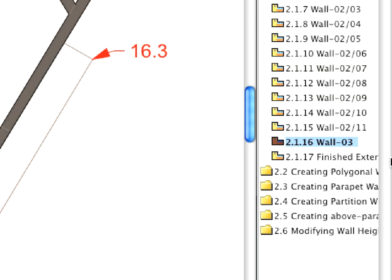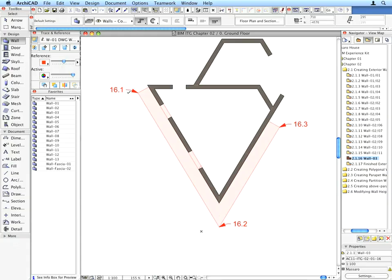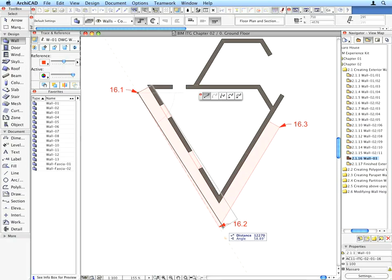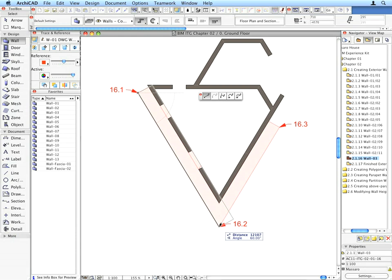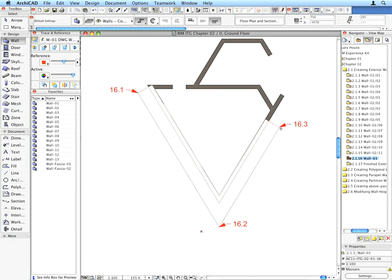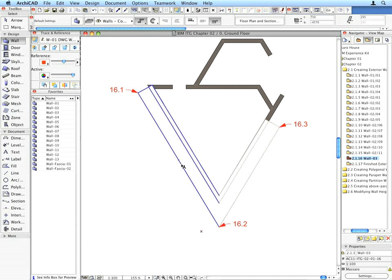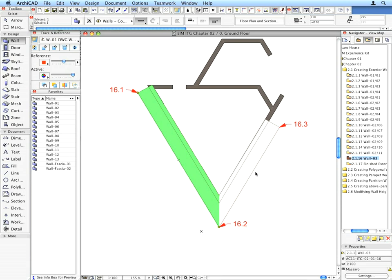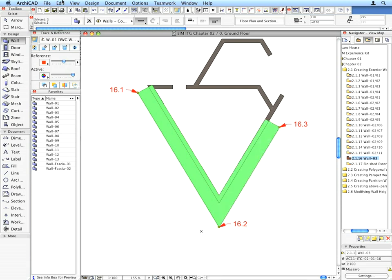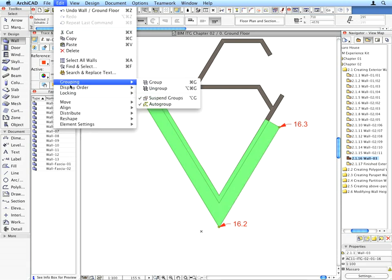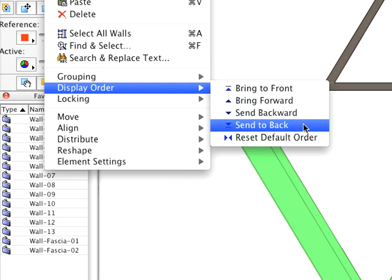Switch to the next preset view and choose the Wall 3 Favorite. Create the walls called for by the label arrows. Select the two wall places you just created, clicking both while holding down the Shift key. Use the Edit, Display Order, Send to Back menu command, so these walls will not overlap the other walls.